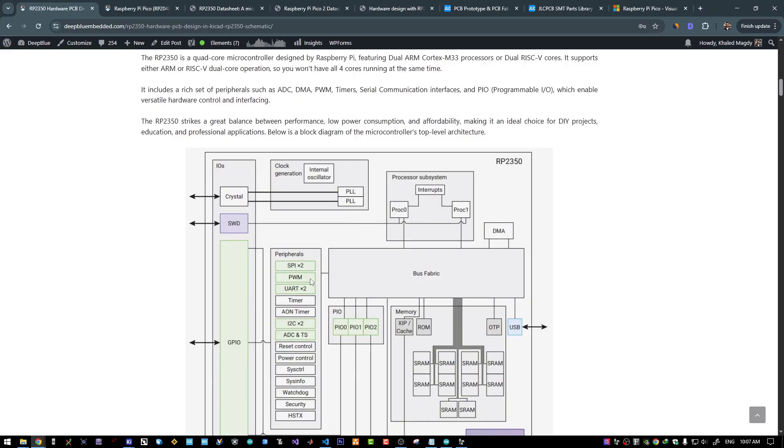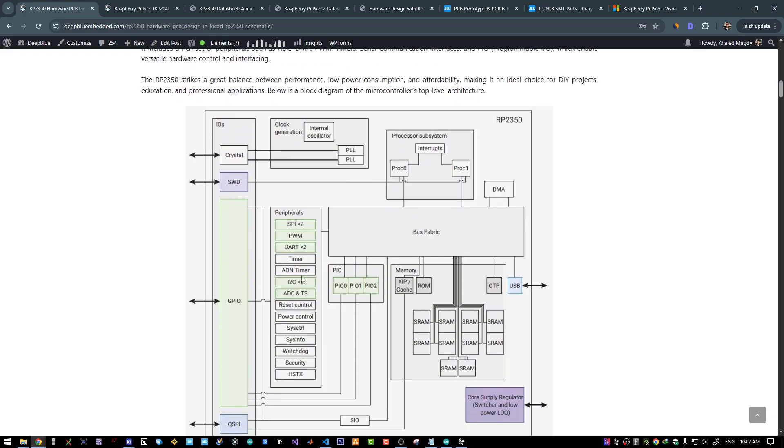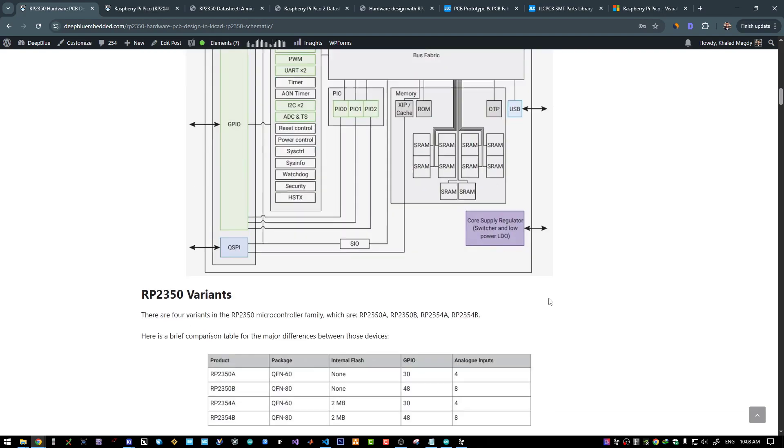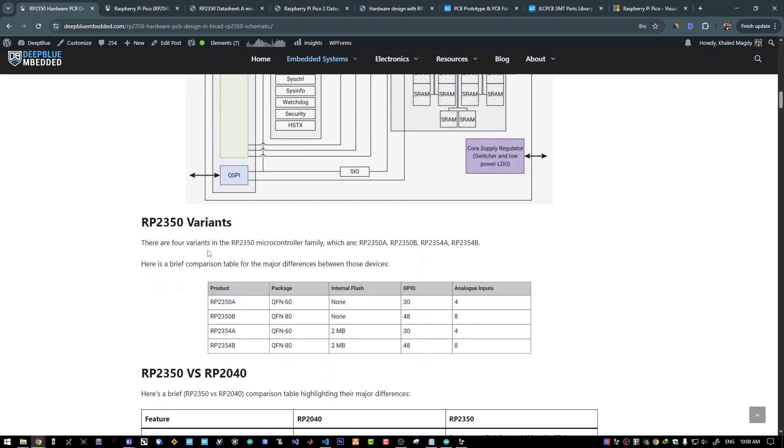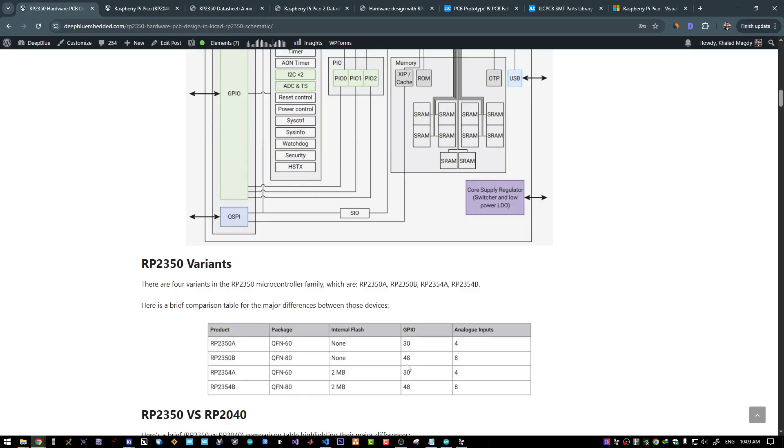It has a decent set of peripherals like PWM, serial communication, ADC, timers, etc. And it comes in four variants. The RP2350 A and B don't have an internal flash memory. But the RP2354A and B have an internal flash memory. And the difference between A and B variants in each line is the package size. The A variant has 30 GPIO pins compared to 48 for the B variant. So the B variants have more GPIO pins and also double the analog channel pins.